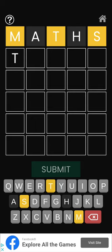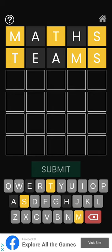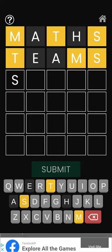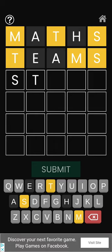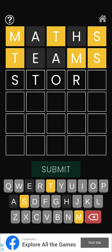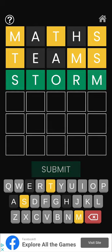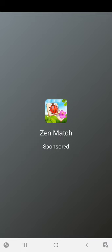All right, so T, E, A, M, S. So I still got those letters right, but not in the right places. S, T, O, R, M. Woohoo! I got it right in three tries. Outstanding!